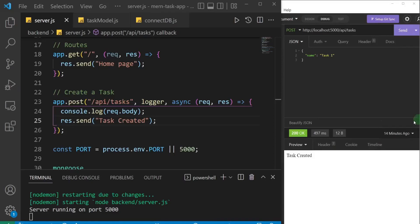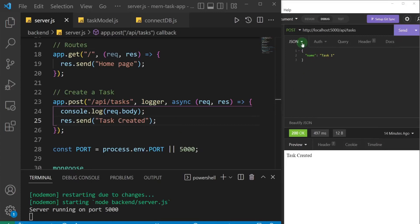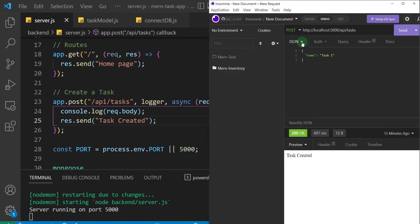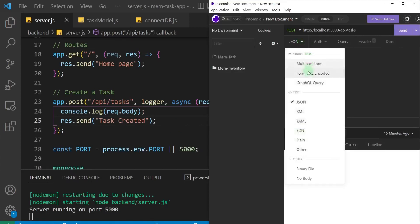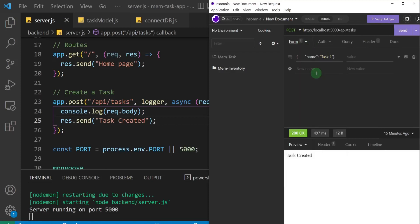Now we have access to the data that we are sending in the request body — in our case it's just JSON data. At this point we can go ahead and actually save this data to our database, but before we do that let me show you another way you can send data in the request body. Instead of choosing JSON, I can choose something like form URL encoded.